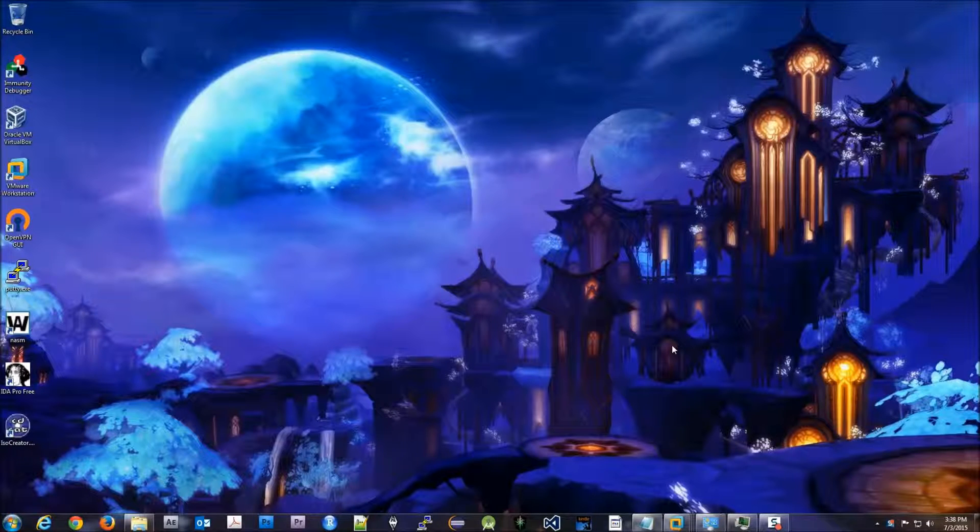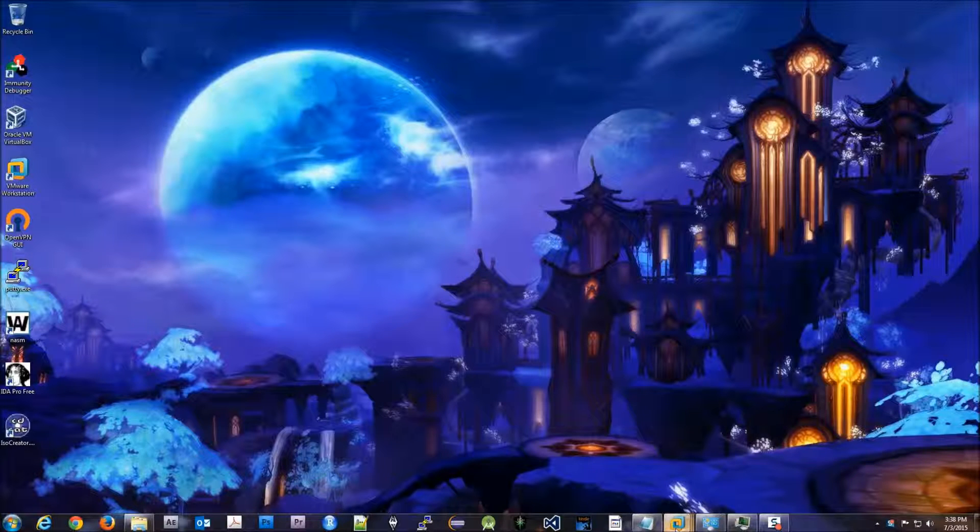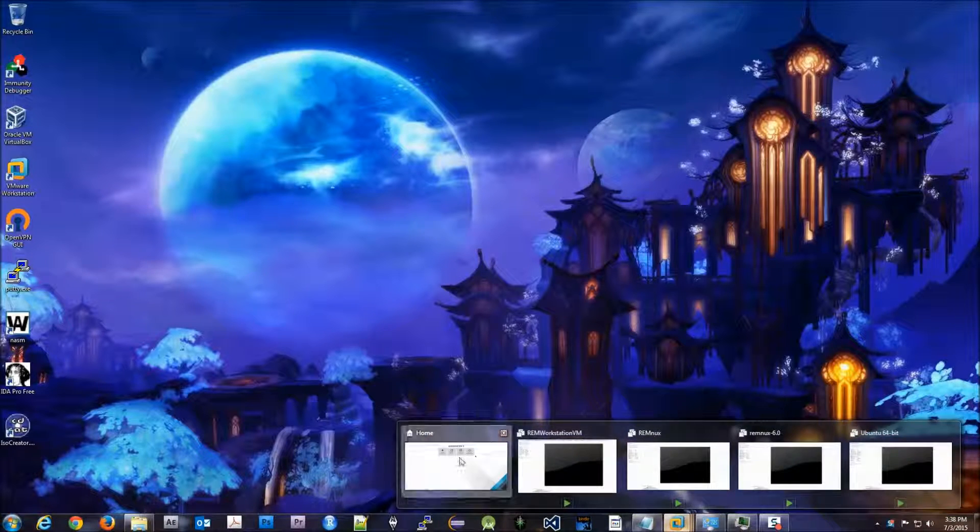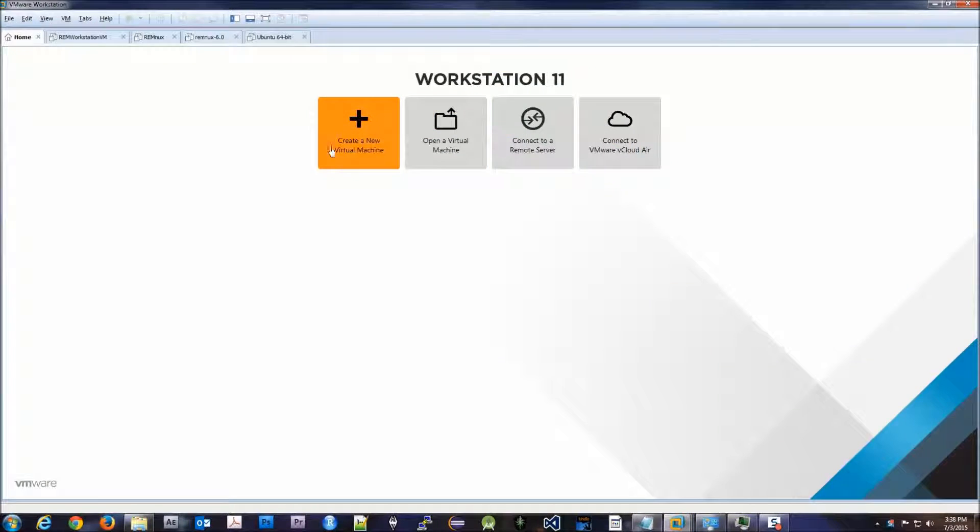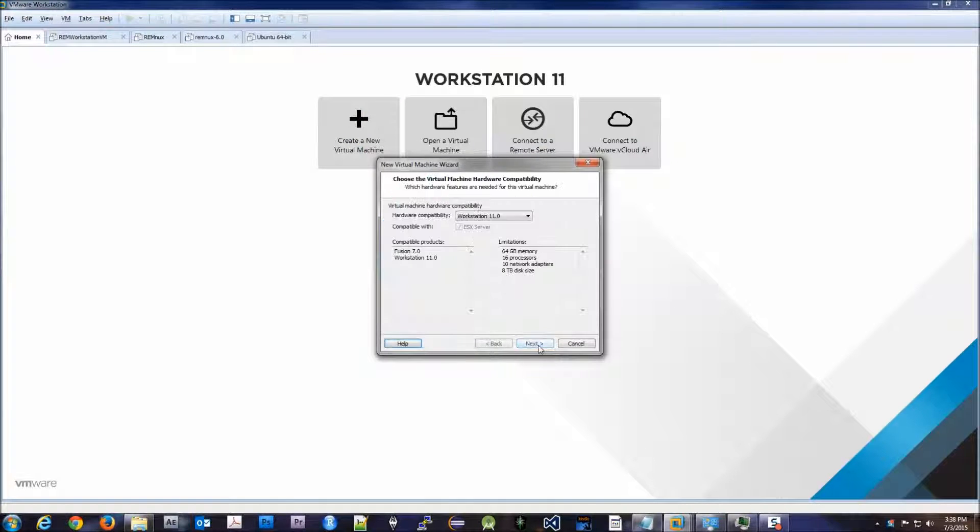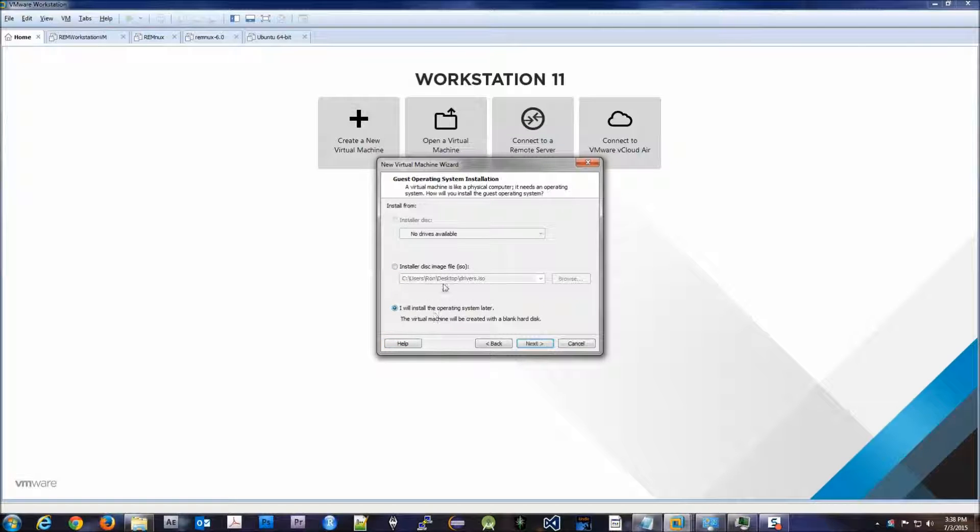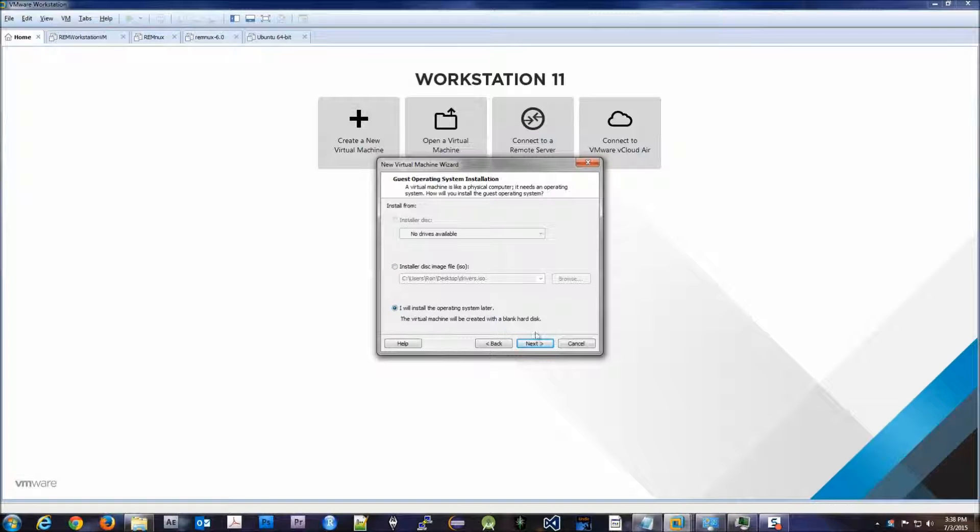Hello there, in this lab we will go ahead and set up Windows 10 in our virtual environment. So to start out, we want to create a new virtual machine and customize it. We'll do 11. Now this is gonna be the tricky thing, so what we're gonna do is we want to install it later, third option here.